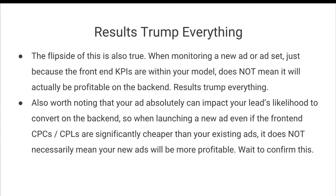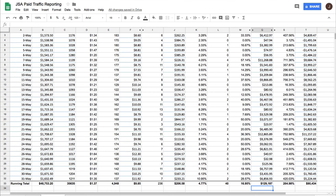It's also worth noting that your ad absolutely can impact your leads' likelihood to convert on the back end. And so when launching a new ad, just like I said, even if the front end cost per clicks and cost per leads are significantly cheaper than your existing ads, it does not necessarily mean that your new ads will be more profitable. So you need to wait to confirm that your new ads are actually getting you the results that you want before you go and you make any drastic decisions.